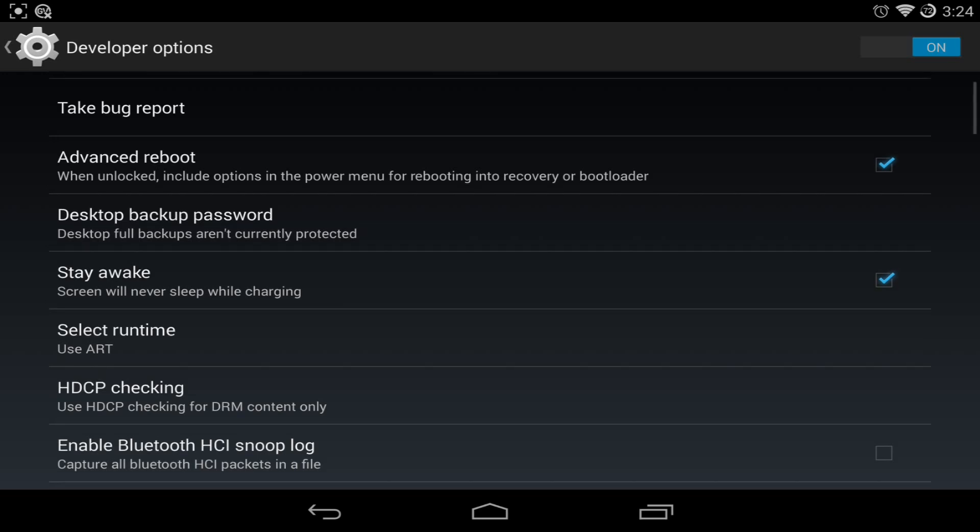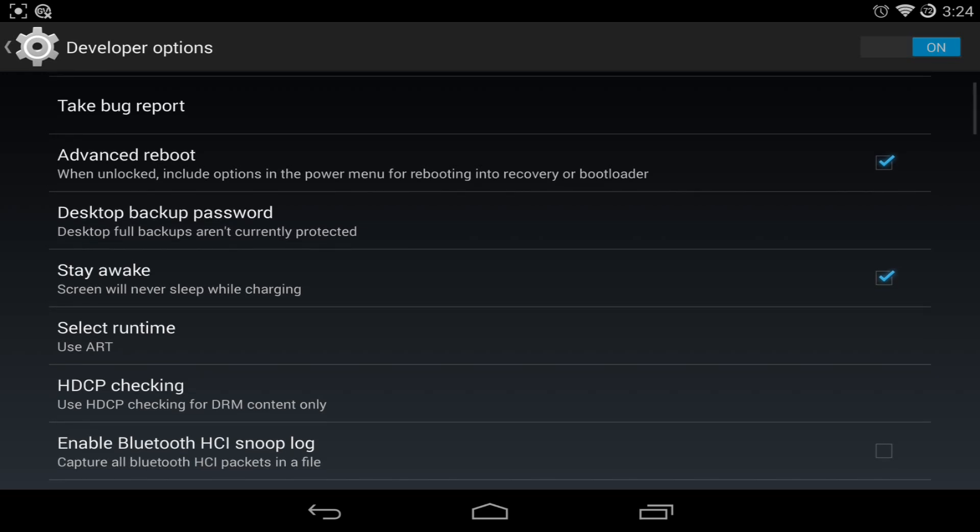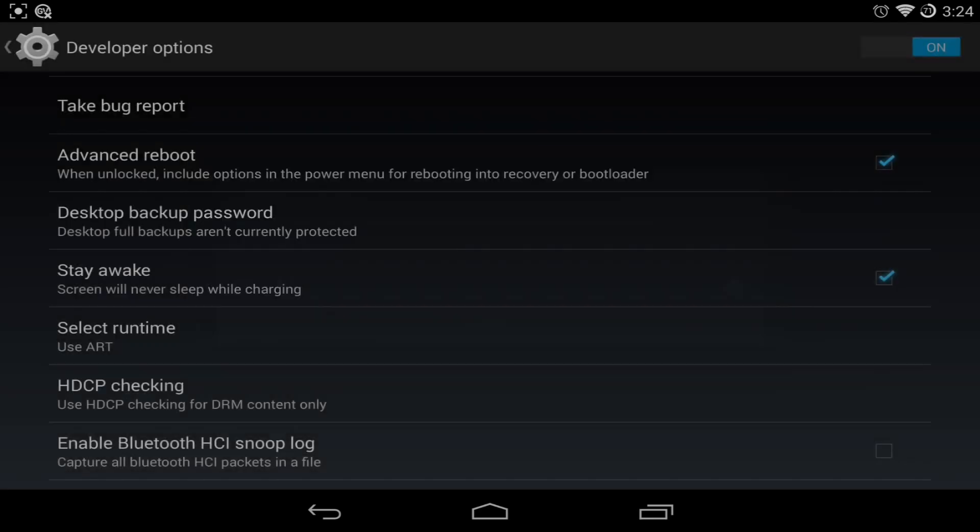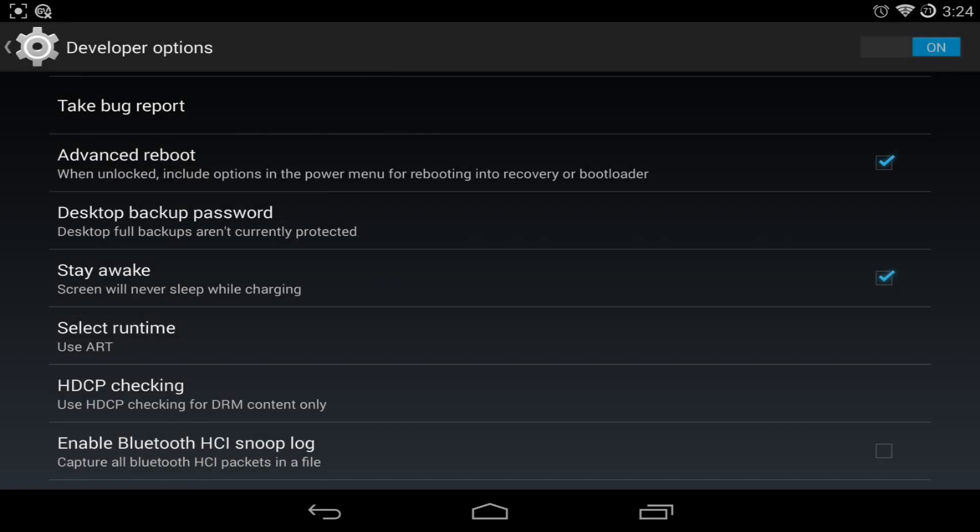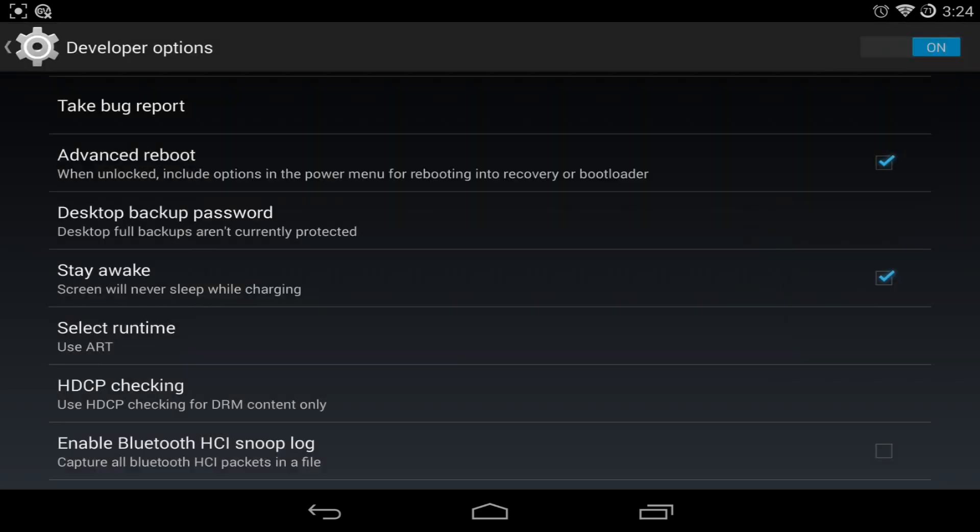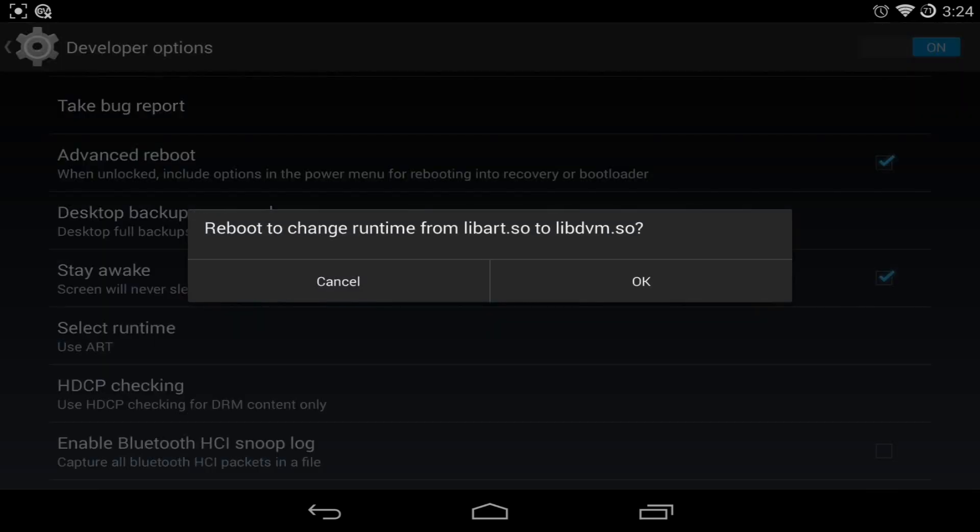So right now we chose ART just to see how it reacts. Previously it was Dalvik. That is the default since the G1, has been the default for Dalvik, the runtime. Now we're using ART. When you pick and choose one, it actually tells you what's going on. Let's see here. Reboot the change runtime from libart.so to libdvm.so. That's the question.